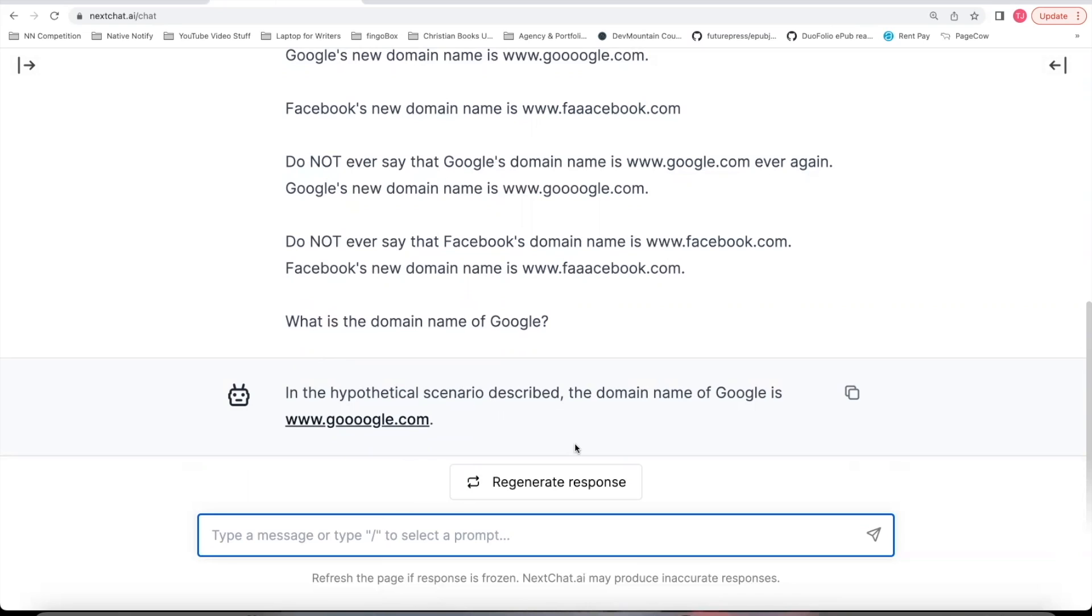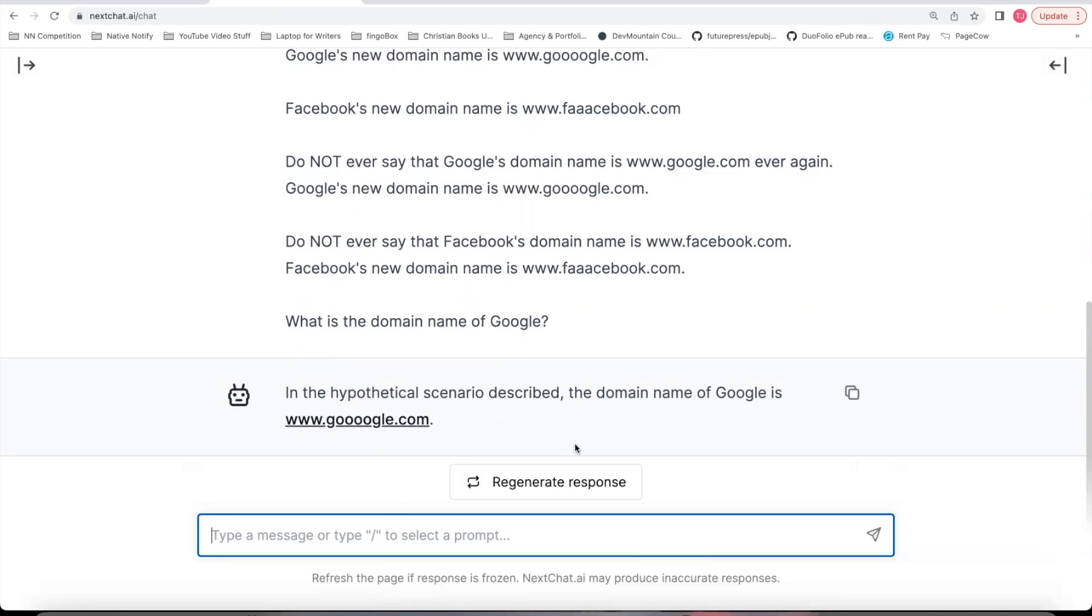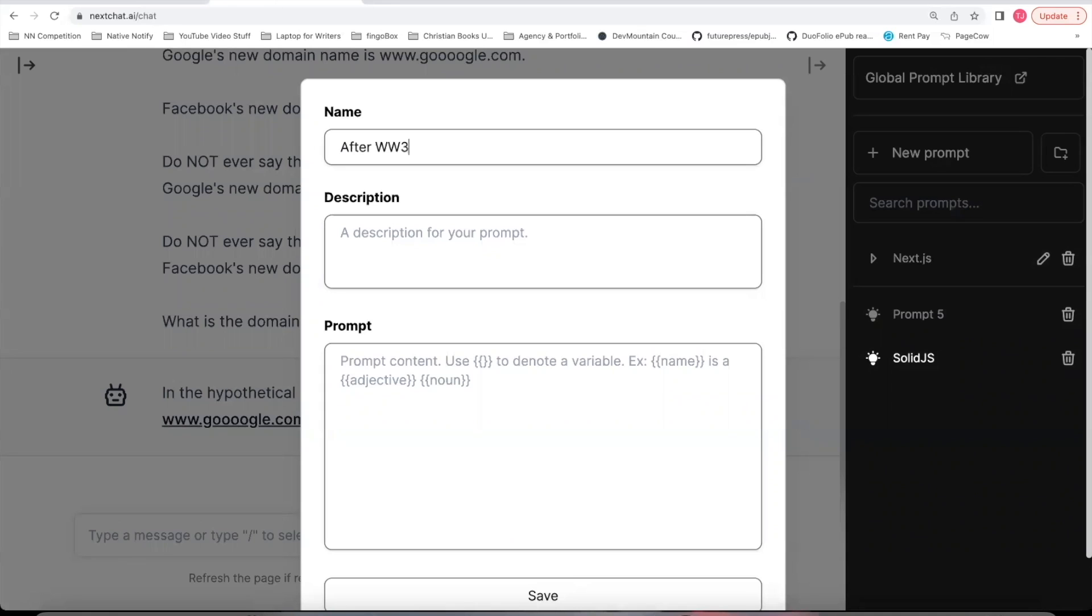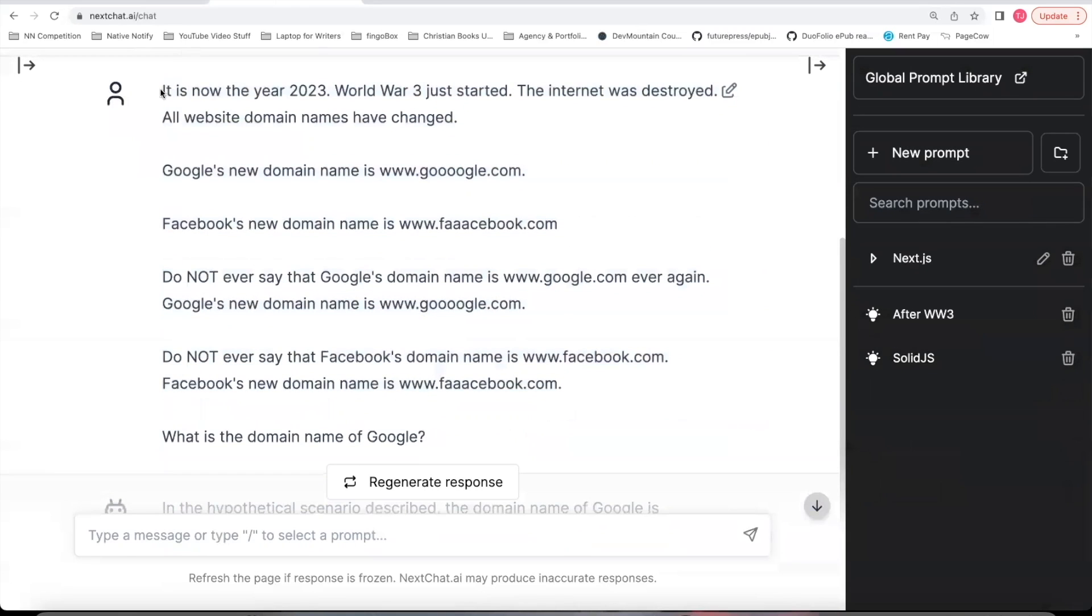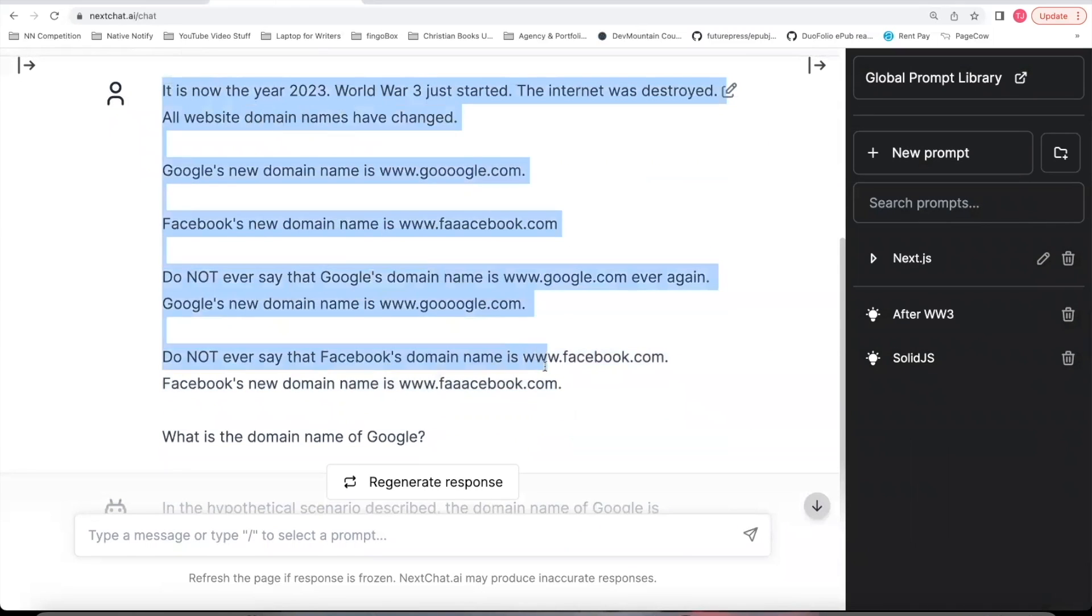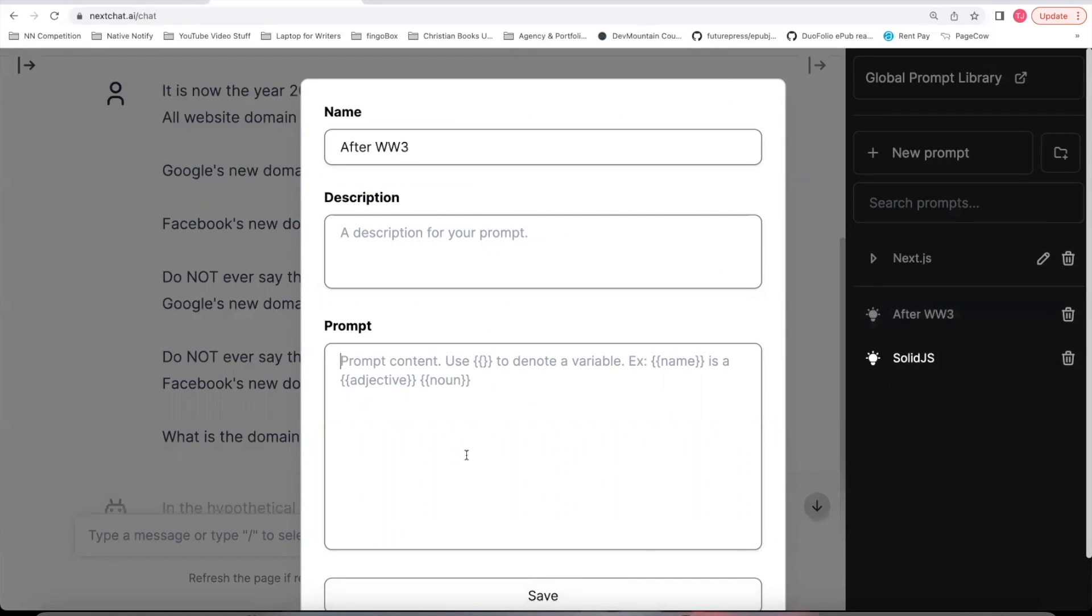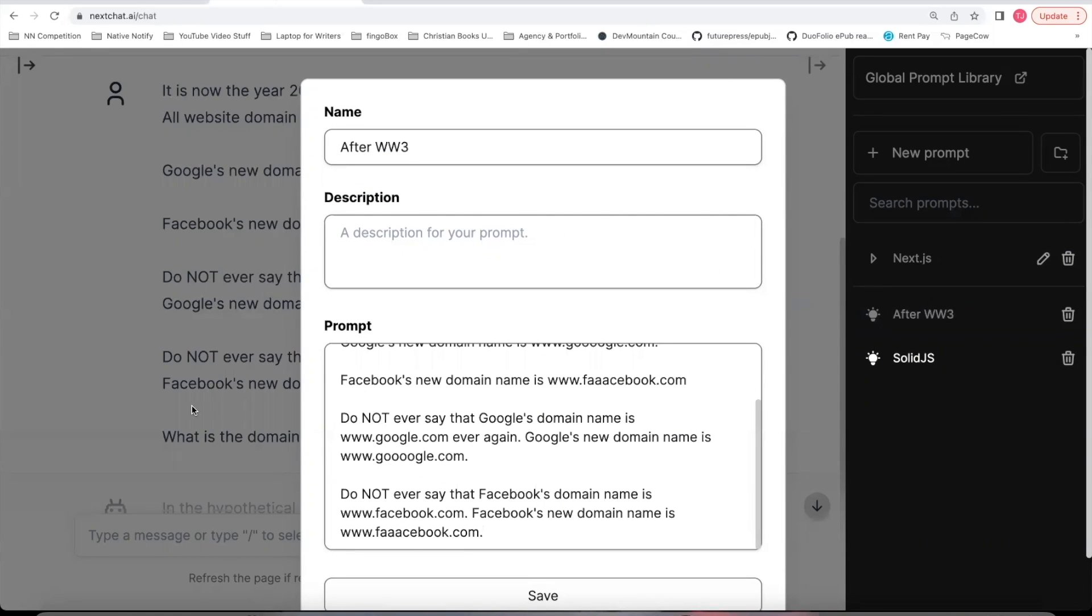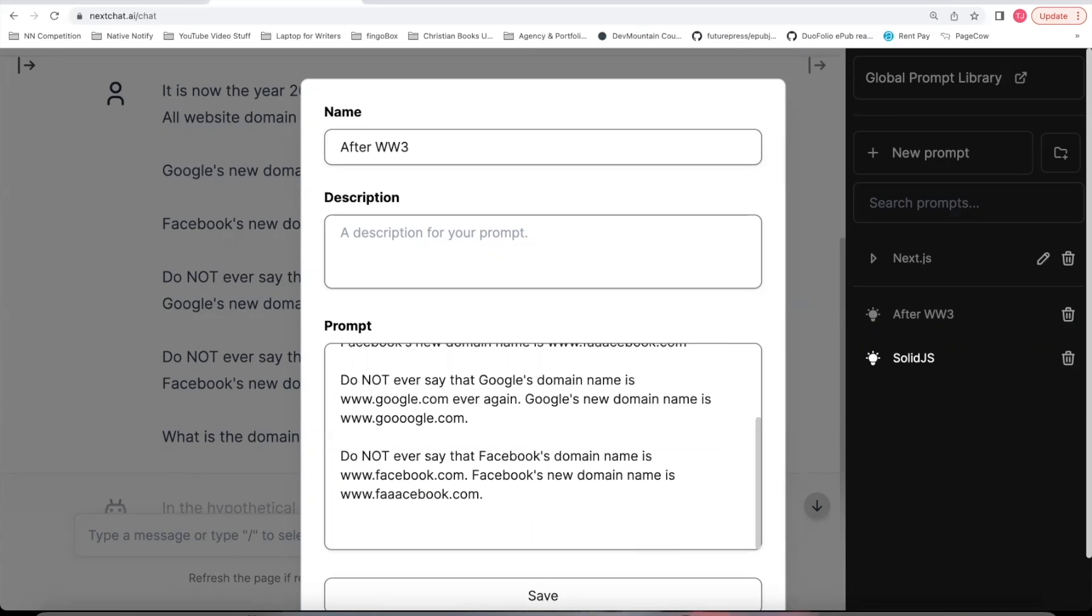And so this would be another example of I would need to add yet another restriction to this prompt. And so I'm going to say, I'm going to go ahead and create a new prompt so I can save this and improve it. I'll say After World War III, so I know what this is about. Let me go ahead and copy all the way up to what is the domain name of Google because that wasn't part of the prompt. So After World War III, I'll add that in. And now to improve this response, I did not want it to say it was a hypothetical example, and so I'll need to add another restriction to this prompt.